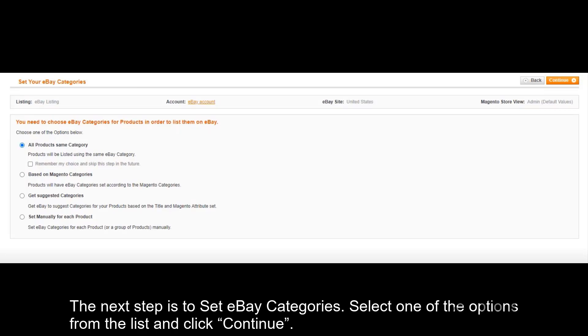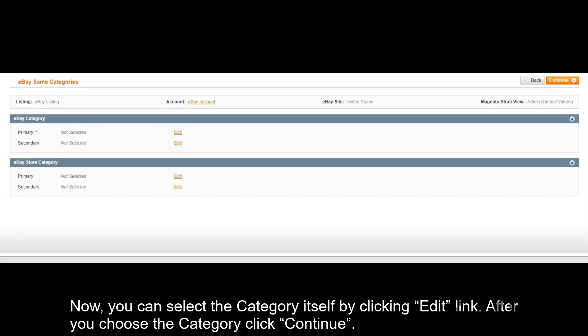The next step is to set eBay categories. Select one of the options from the list and click Continue. Now you can select the category itself by clicking the Edit link. After you choose the category, click Continue.